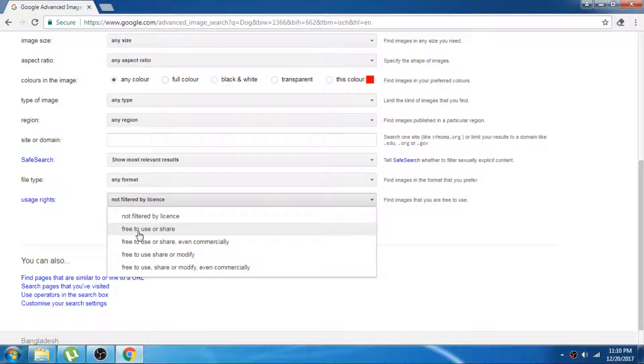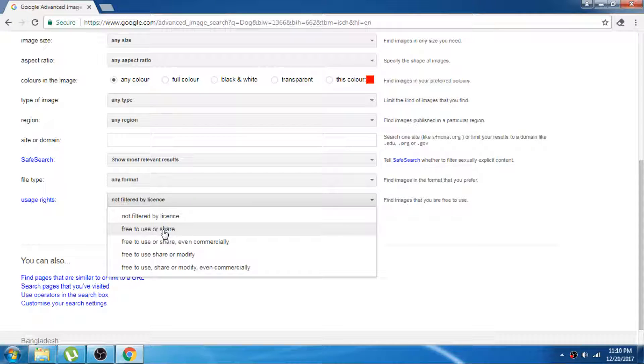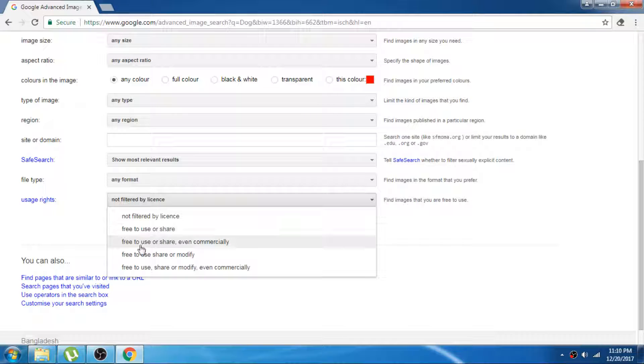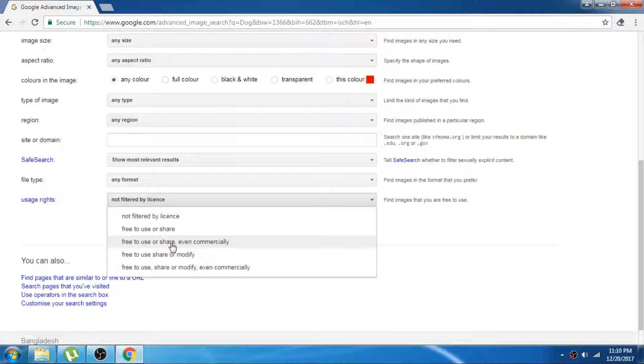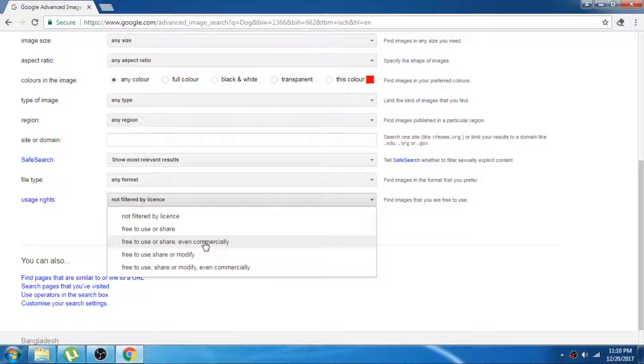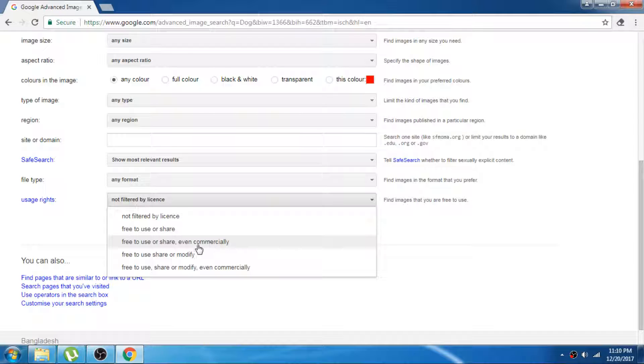The second one is free to use or share, but you cannot use it commercially or modify. The third one is free to use or share even commercially. You can use it or share it even commercially, but you cannot modify it.